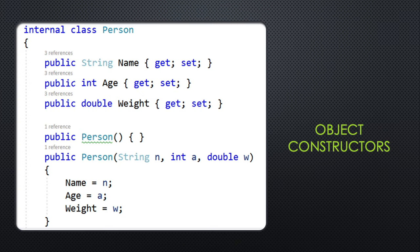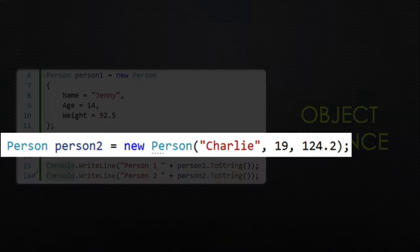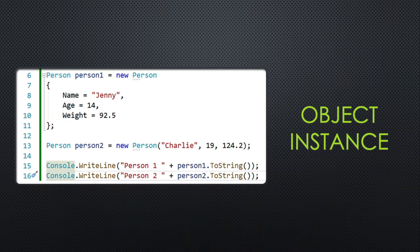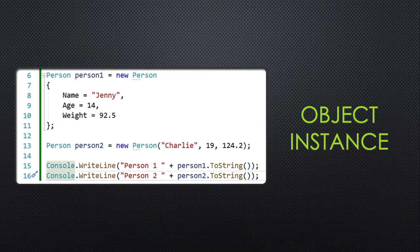You would expect to see constructors in a C# program where you can define a new person, for example. When you create an instance of an object, you can either use those parameters, as you see here in line 13, or you might just have object properties that are specifically named. Either is acceptable.